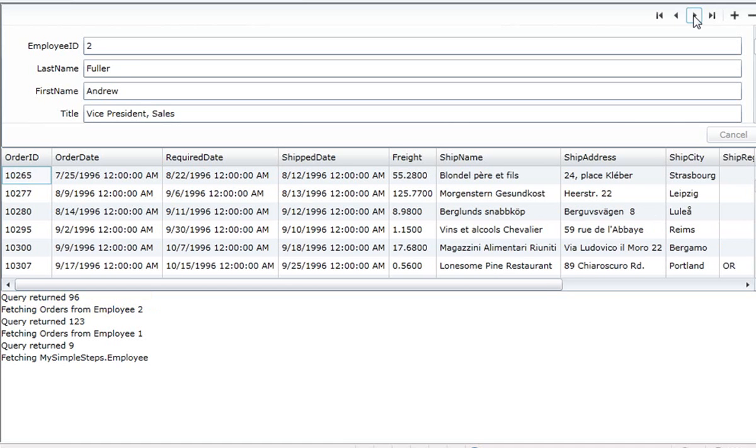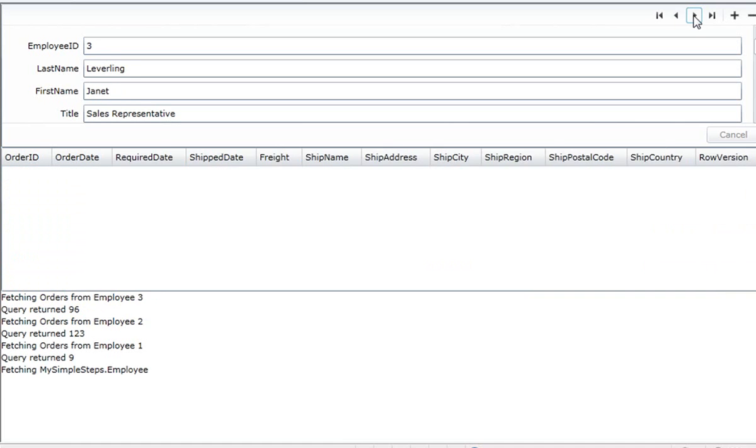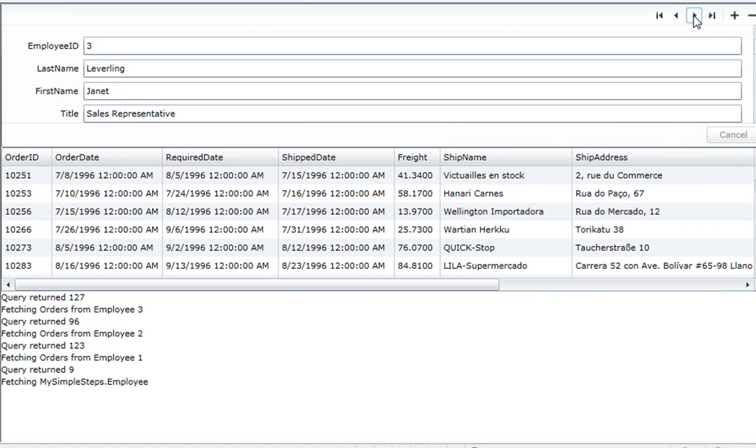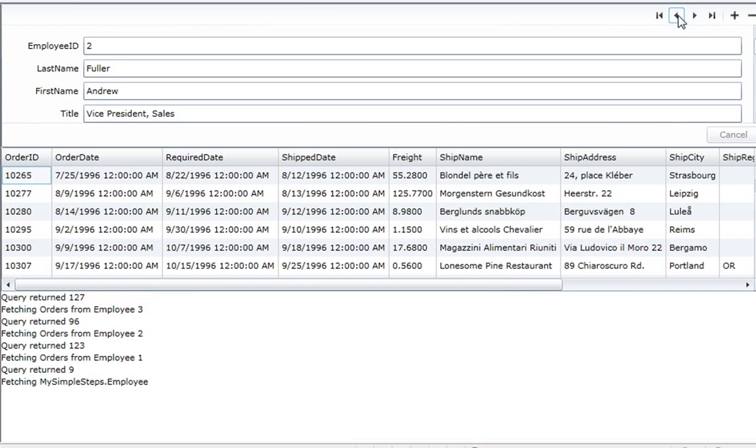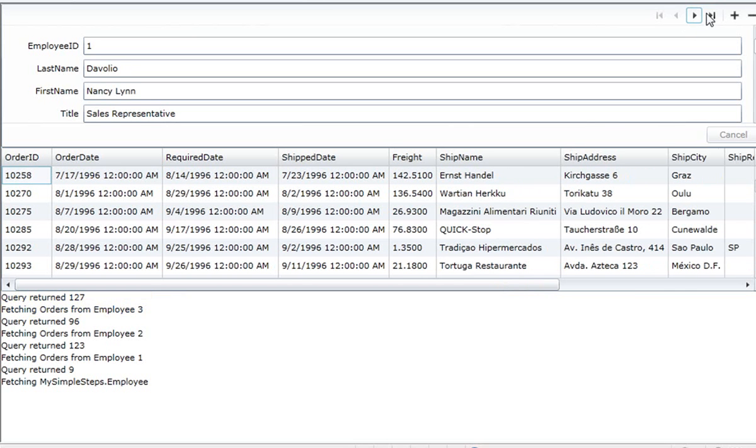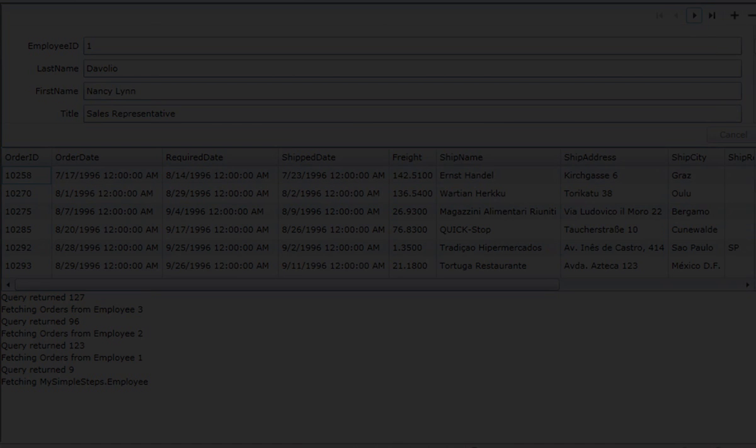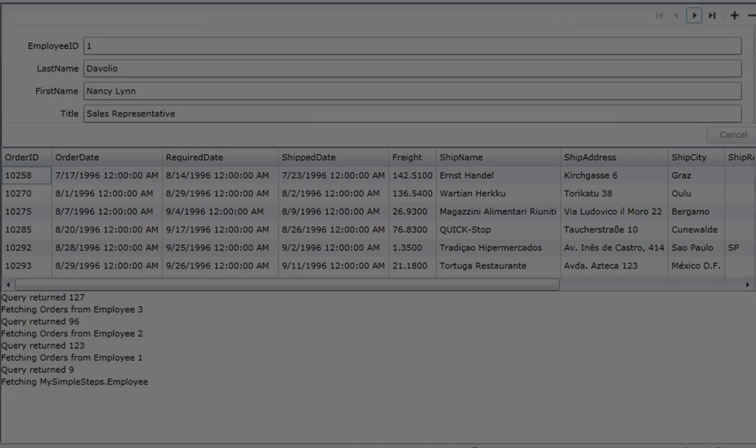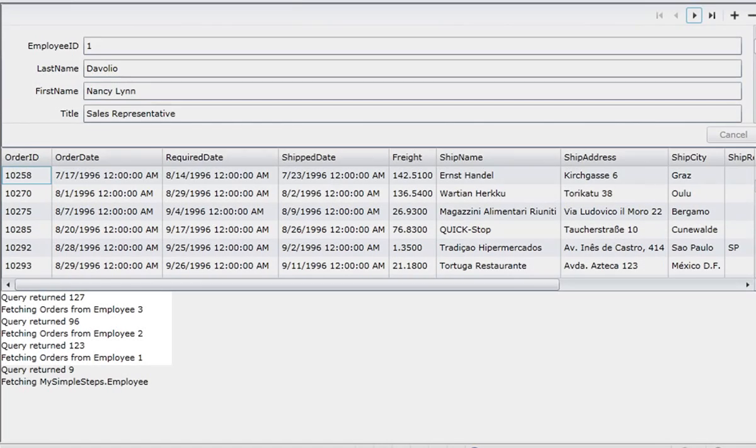But if I click forward again, pass Andrew, and go for Janet, whose ID number three, we should see her 127 orders. And that's the kind of thing you would expect us to do with lazy loading going forward, but taking advantage of cache when we go backward.